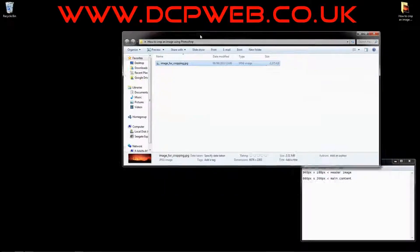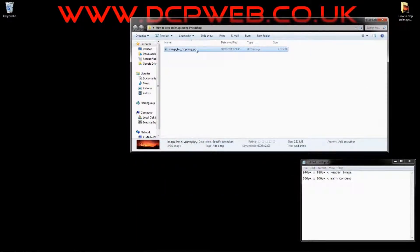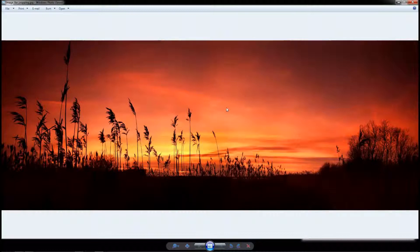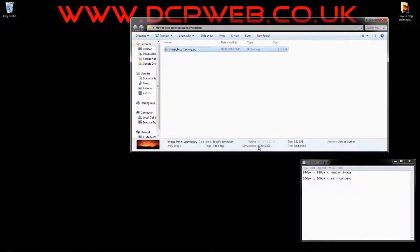I've got this folder on my desktop and inside it I've got an image. I want to crop some of this image and use it in the header, and also use it in the content area of my website — just as an example. This image is very wide; it's much wider than the image I actually want to create. The dimensions are 6,076 by 2,303 pixels and it's a 2.13 megabyte file.